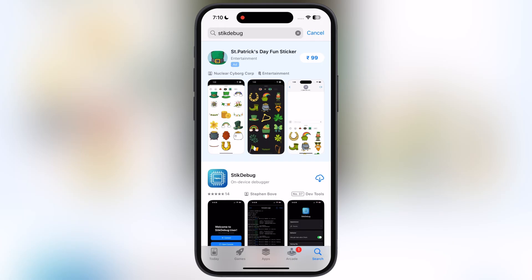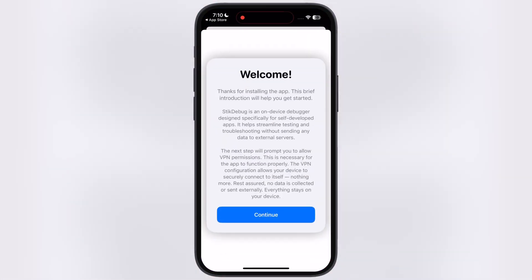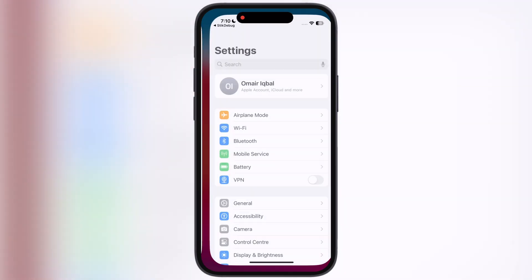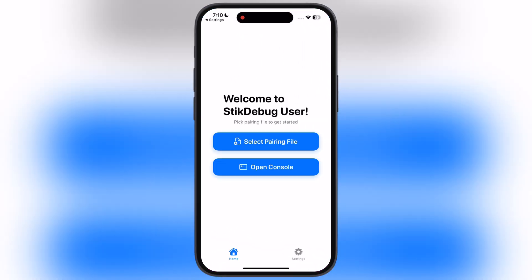The Stick Debug app. Navigate to the App Store, search for the Stick Debug app, and install it on your device. Once installation is completed, open it. Now hit Continue, then hit Allow, enter your passcode, and you will enter into the Stick Debug app.